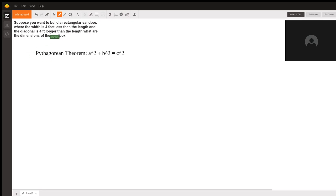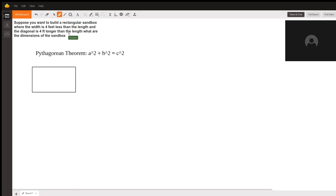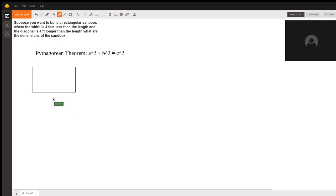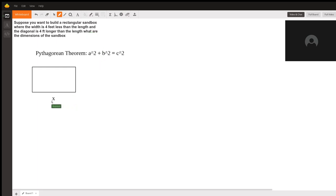So when we have our rectangle, we can see that there's two sides and there's a diagonal. So this side is known as the length. We're going to label that as x because we are told that the width is 4 feet less than the length, which means that the easiest way to understand this is the length would be x and the width would therefore be x - 4.